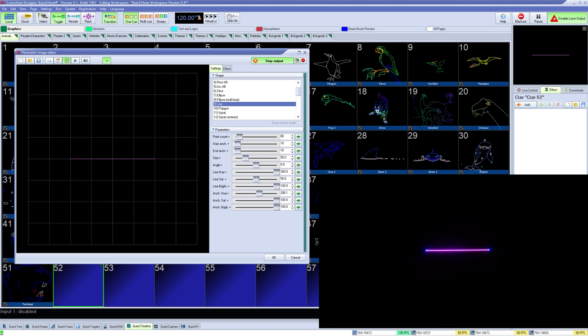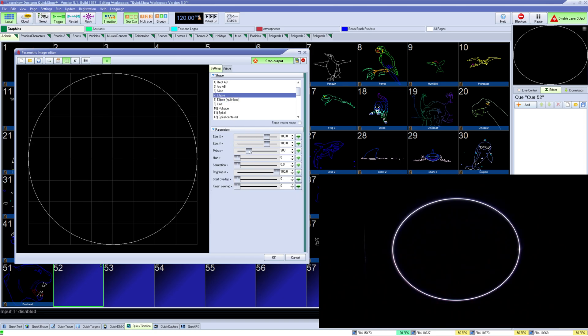For circles, you can use ellipse or ellipse multi-loop. Ellipse is a normal circle with overall size, point, and color control, and you can also control the start and finish overlap to clean up the seam.